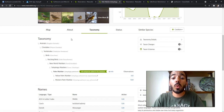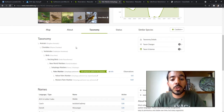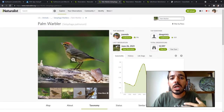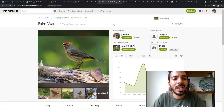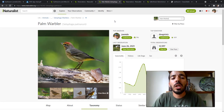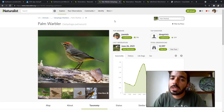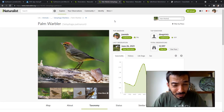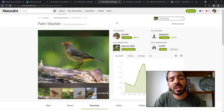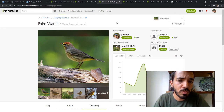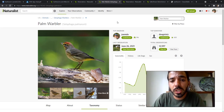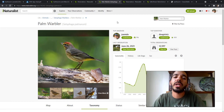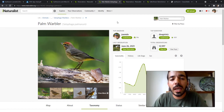Thank you for watching. If you are new to iNaturalist or have been around for a while but want to learn more, I have a PowerPoint I put together and a video that goes along with it — there's a link in the description. I also have a couple other videos posted and I'm going to be posting more iNaturalist videos in the future. I hope you learned a little bit more about how iNaturalist works, and I'll see you next time.